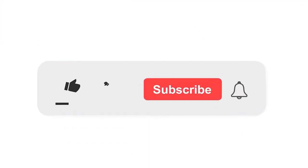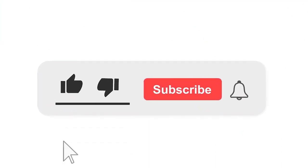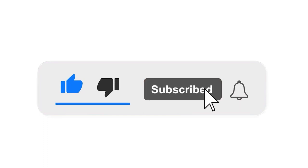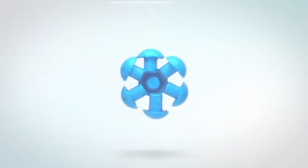Please subscribe our channel and also press the bell icon for getting notifications. Leave a comment.